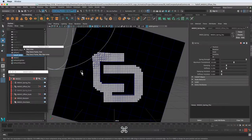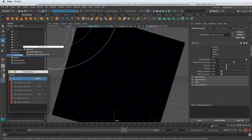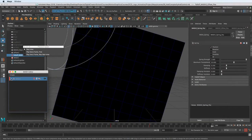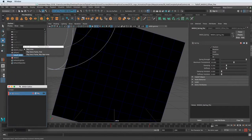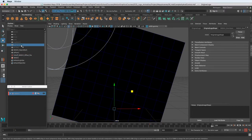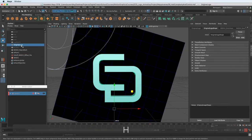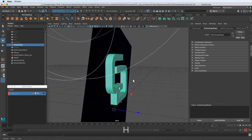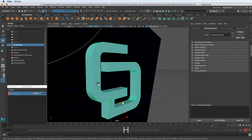I'm going to jump into Maya. I'm going to turn off the MASH network because we don't need it, and I'm going to unhide the original logo with Shift H to unhide it.